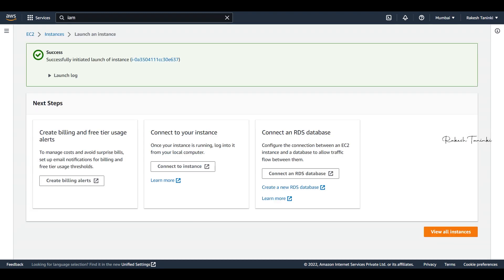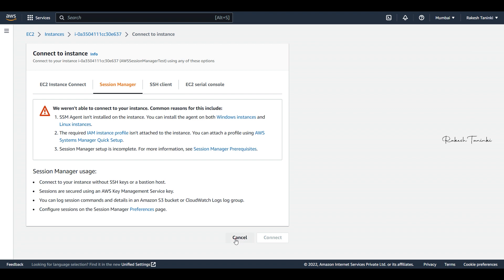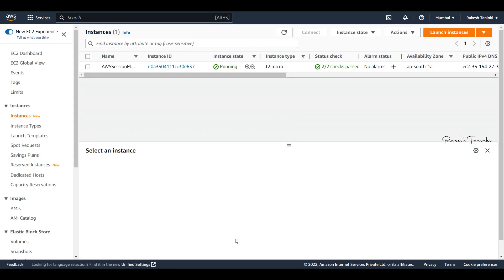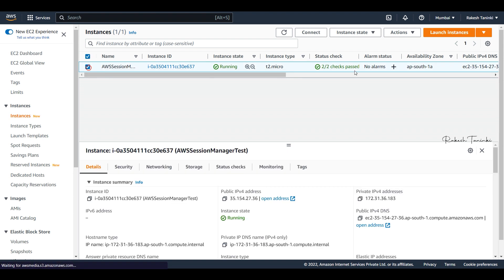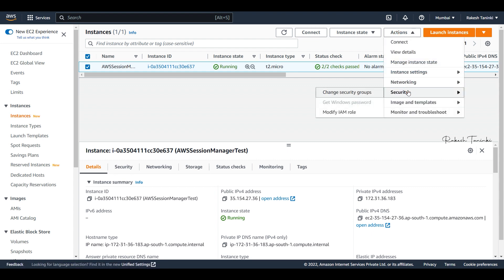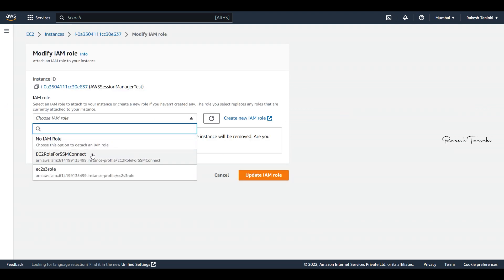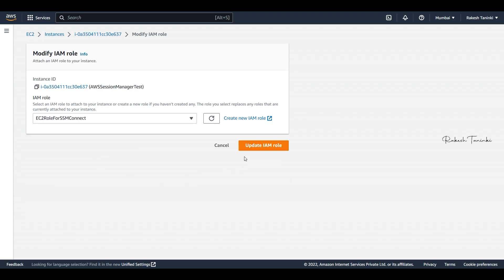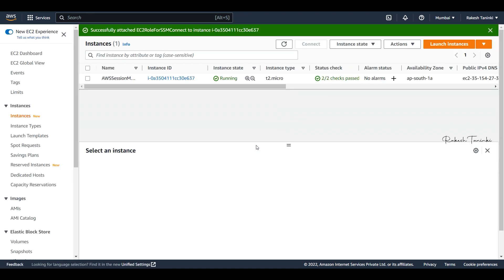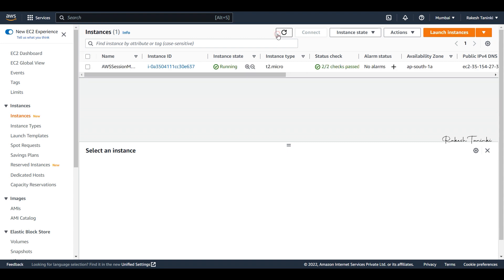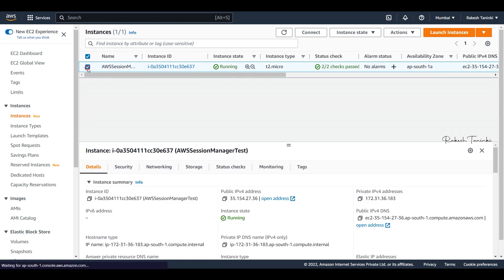Now we will attach this role via Actions. We can modify the IAM role. In this role, we will change and select the newly created role, then click Update IAM Role. We need to update the IAM role. Now let's check the Connect option. If we choose Amazon Linux, the SSM agent is already installed by default.